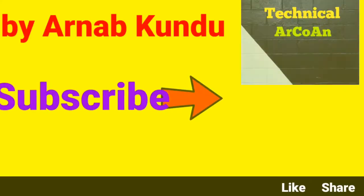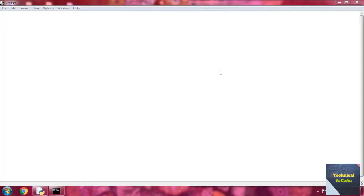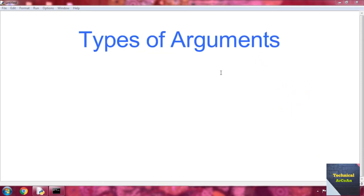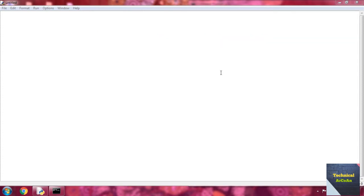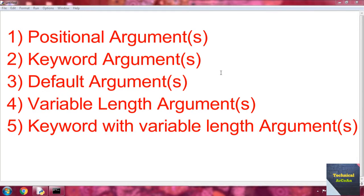So go to the computer screen. Today I will discuss how arguments can be sent within user-defined functions. There are different types of ways to send arguments through user-defined functions: number one is positional argument, number two keyword argument, number three default argument, number four variable length argument, and number five keyword with variable length argument.